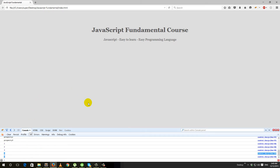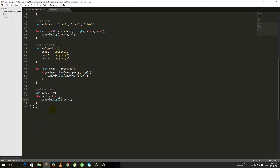So each time through the loop it prints the value, and limit gets 1 added to it. Then it becomes 2, 3, 4, and when limit reaches 5 the condition becomes false and the loop stops. If we had put a wrong condition, the browser would crash.